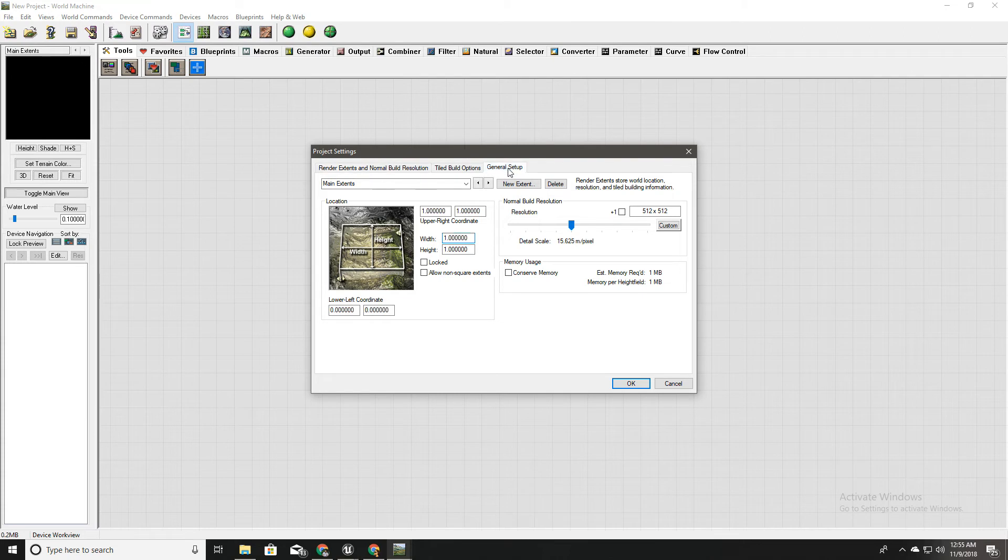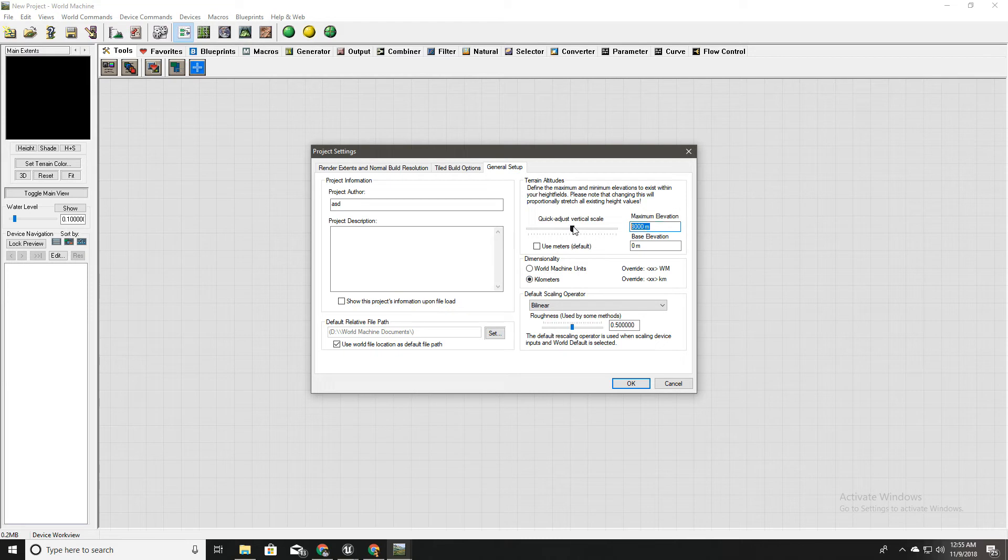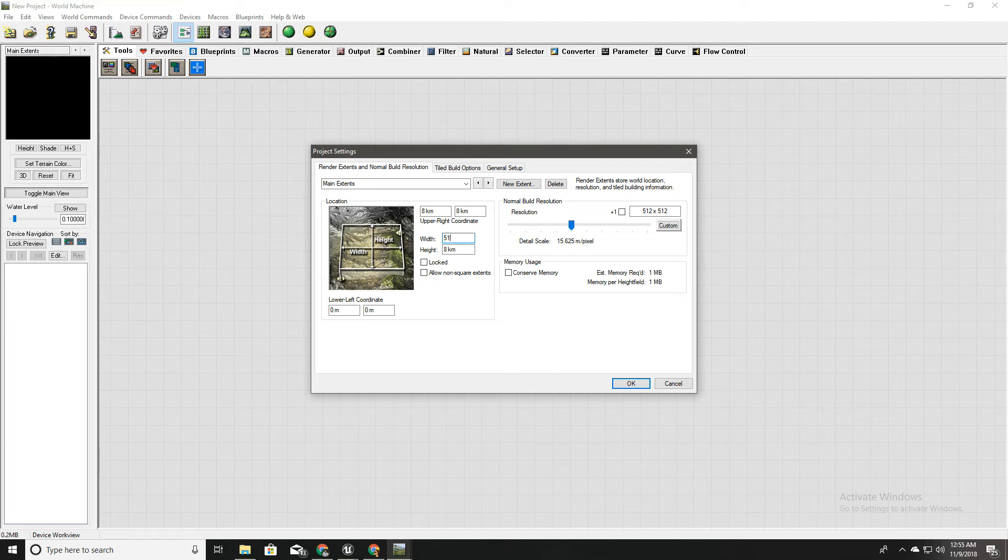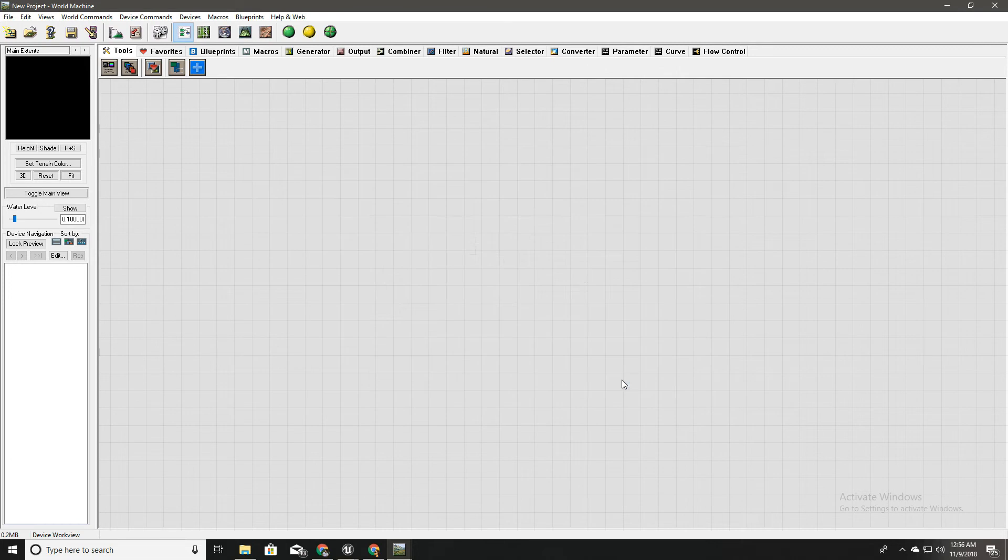First I'll go to general setup and set it into kilometers and I'll set the maximum elevation as 2000 meters. And in here instead of 8 kilometers I'll put 512 meters. Like this. And that's all here.